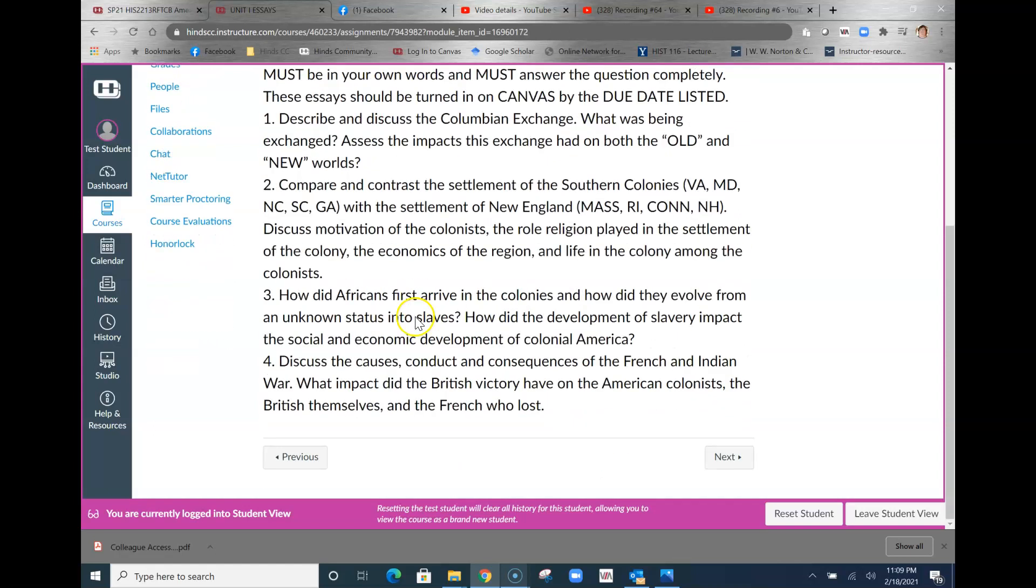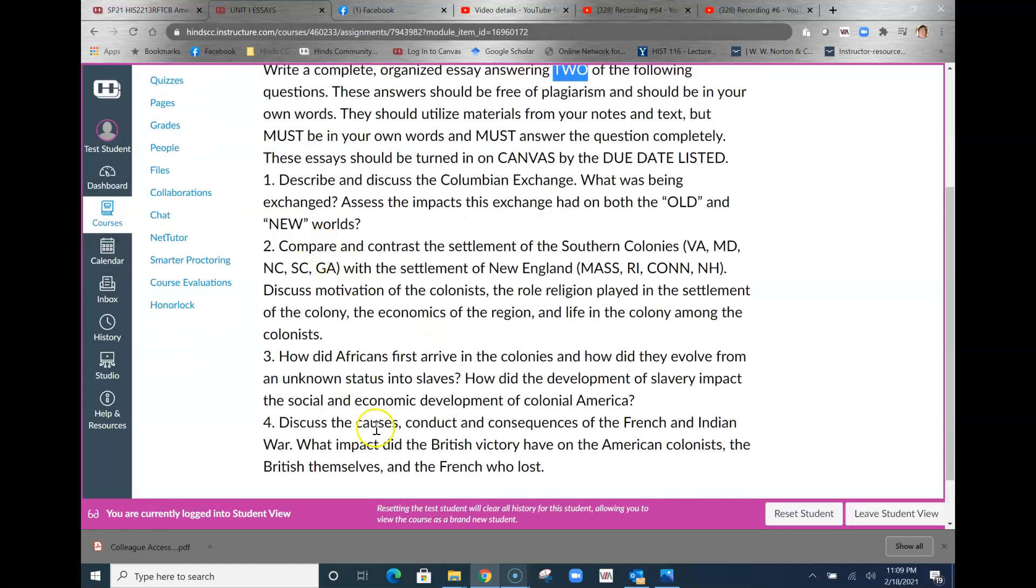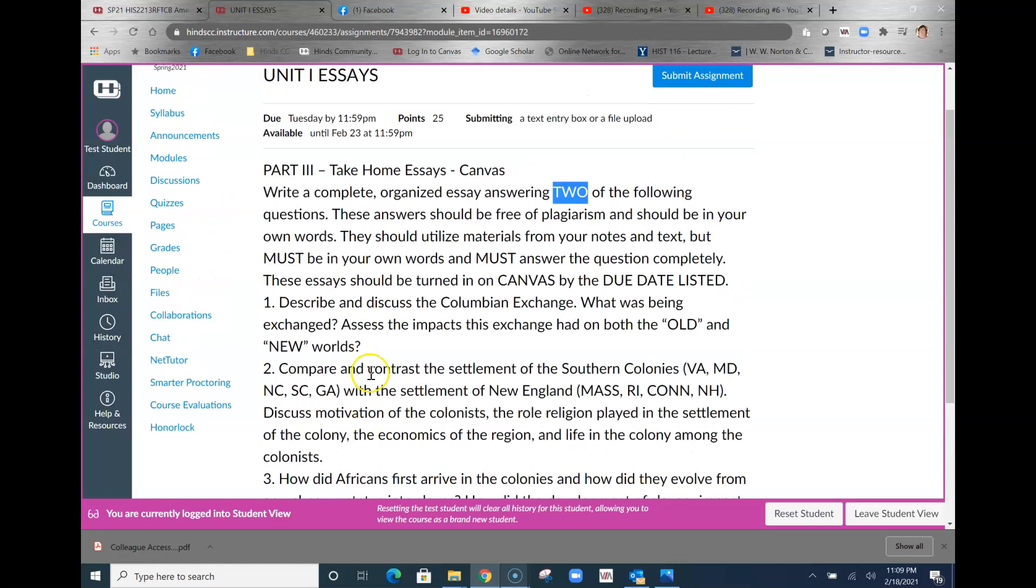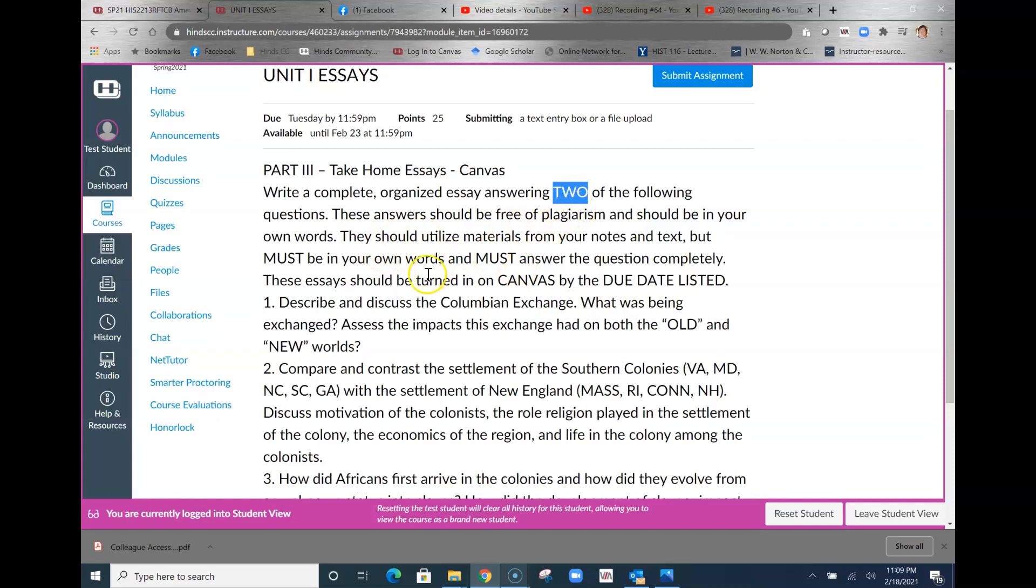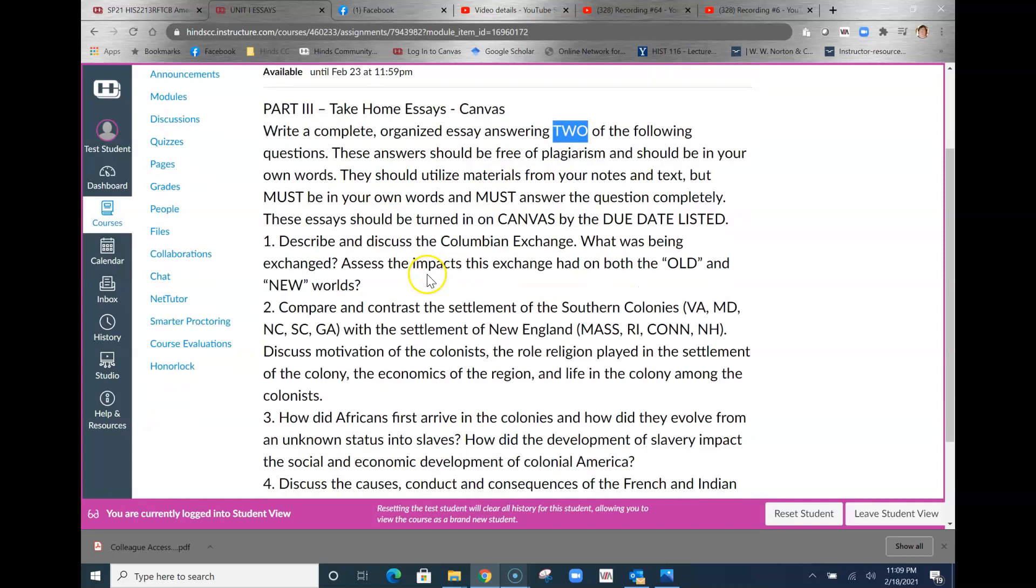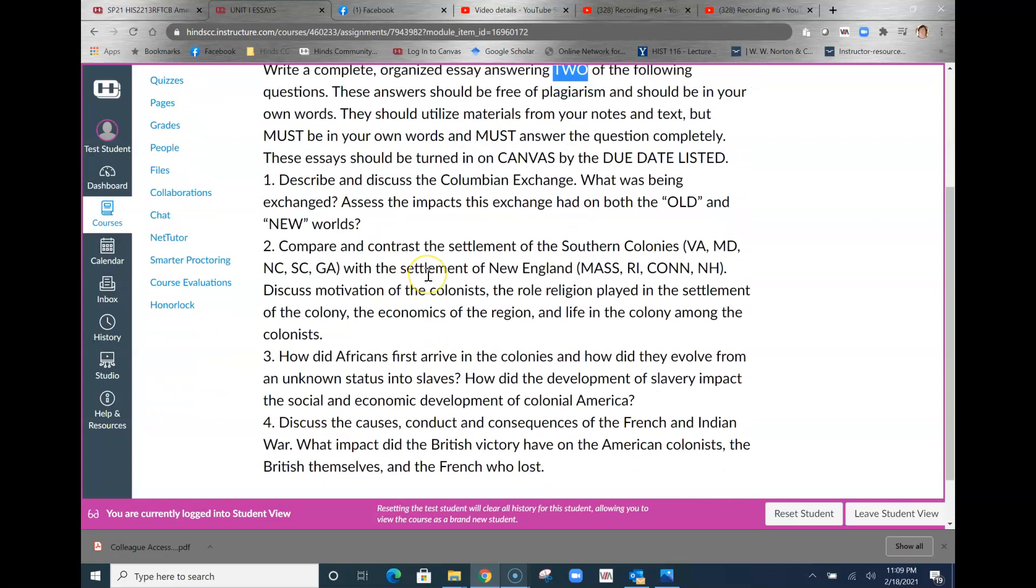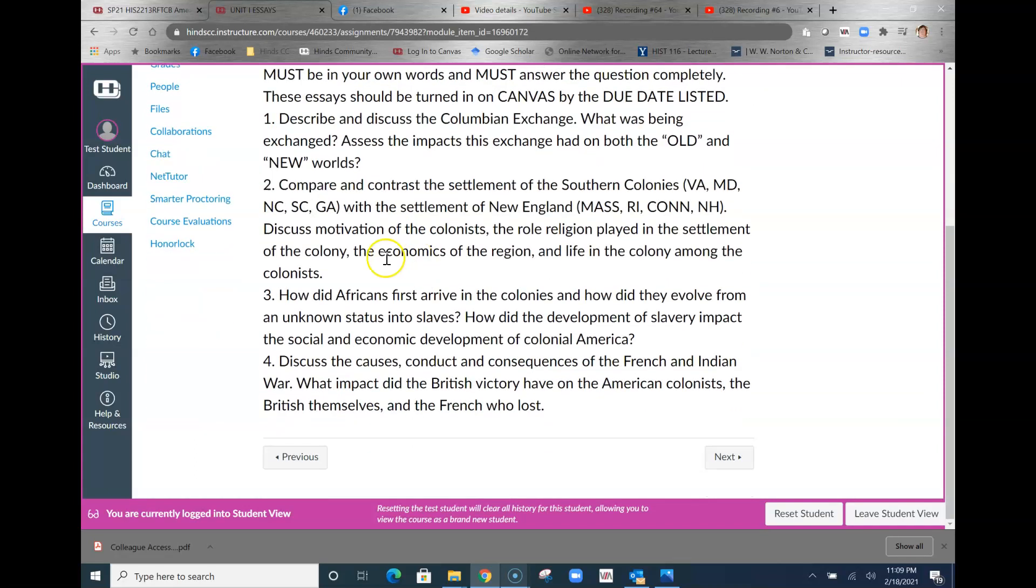You need to write a complete organized essay answering two of the following. Don't write four, don't write seven, okay? Two. Pick from this list. Notice: must be in your own words, must answer the question completely, should be free of plagiarism, should be in your own words. Let's talk about how you're going to answer them.